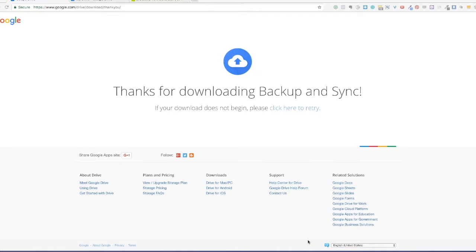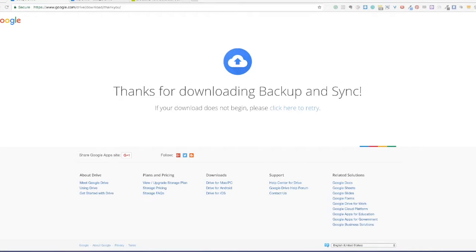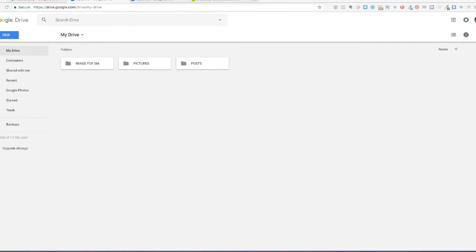I am assuming that you have a Gmail account because if you do not have a Gmail account, you will not be able to use Google Drive. If you do not have a Gmail account, there is a tutorial on how to get one. If you wanted help, just leave me a comment in the comment box below and I will send you the link, or I can shoot you a short video on how to create a Gmail account.